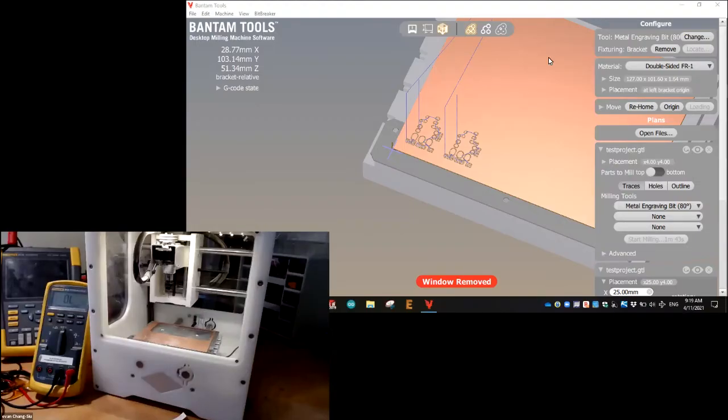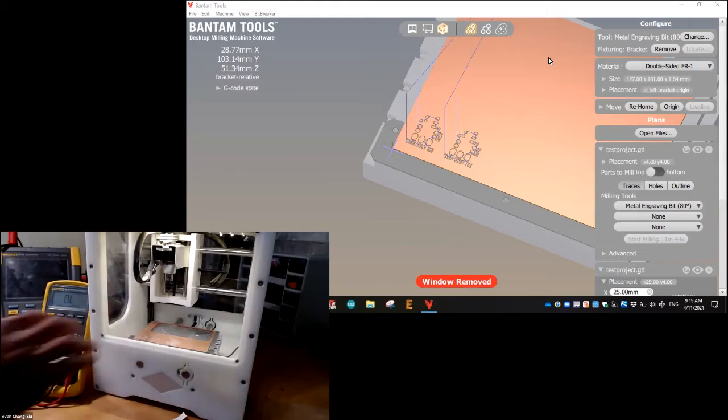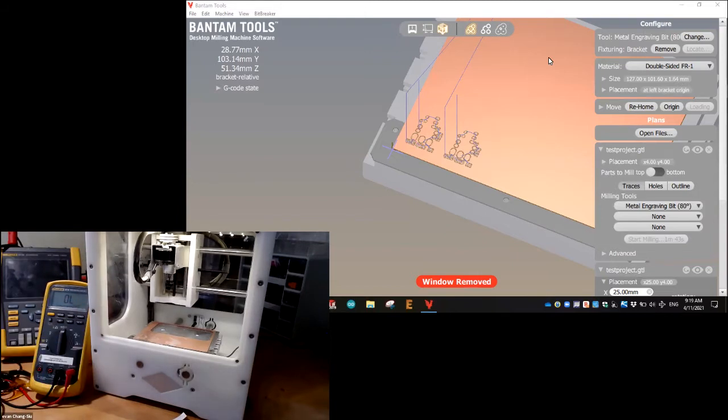All right, here we are at the last video. What we're going to do is vacuum this up, flip the board, and get all the settings correct to cut the bottom of this little PCB.